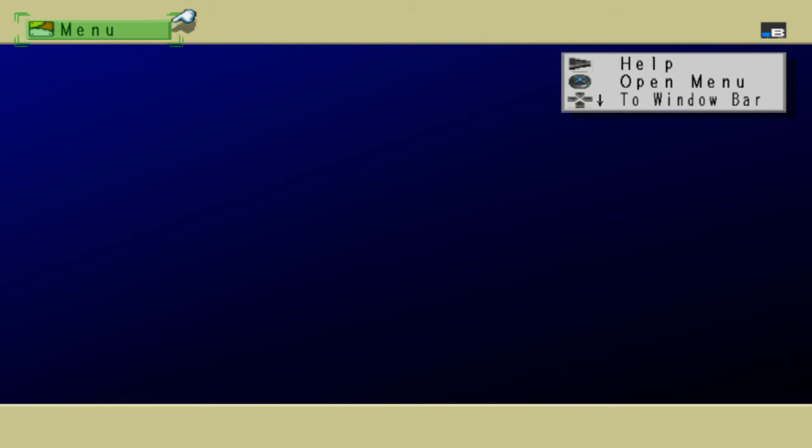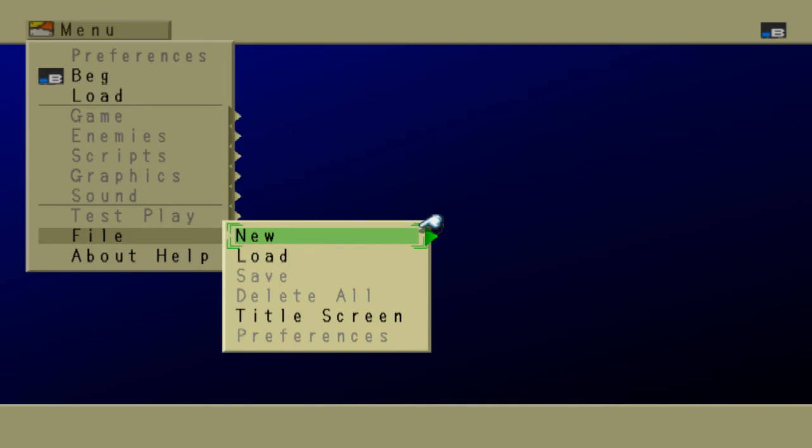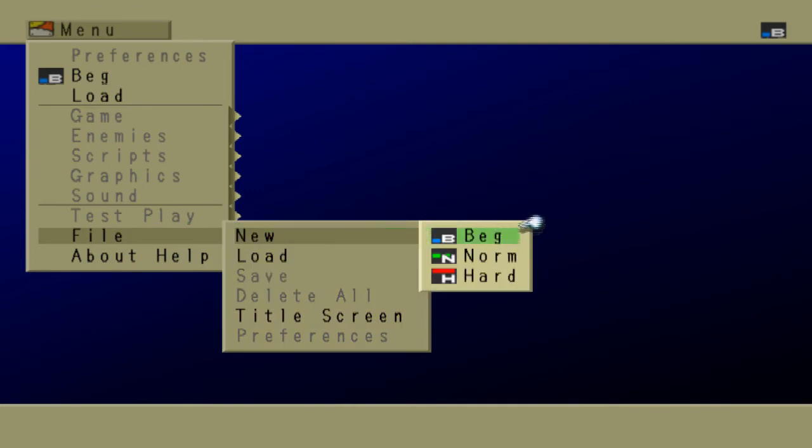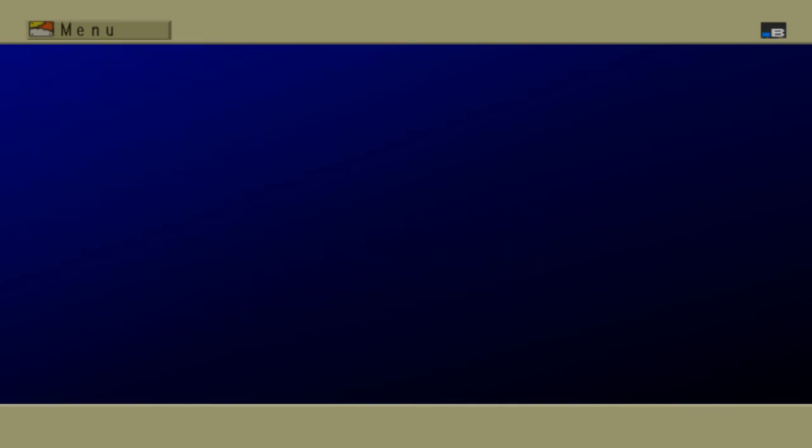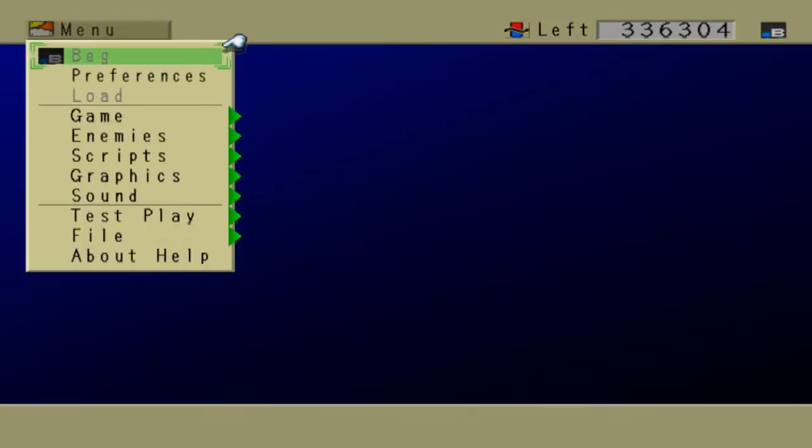The first thing that we are going to do is go to Menu, File, New, and go to Beginner Mode. This will load the preset data.